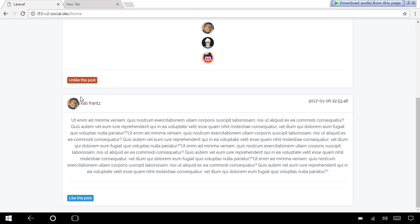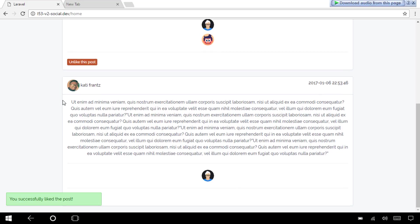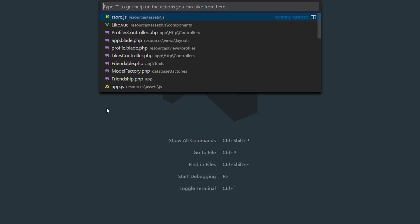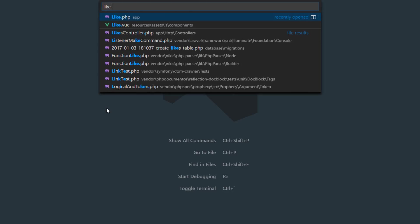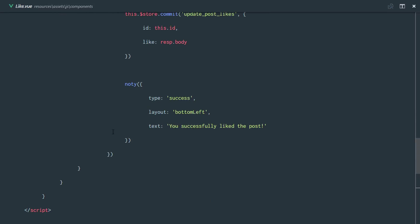We have the like post functionality working, as you can see right here. The next functionality we want to implement is the unlike post method. So let's head over to our code and write into our like.view — since we already have our like method, we're just going to create the unlike method.